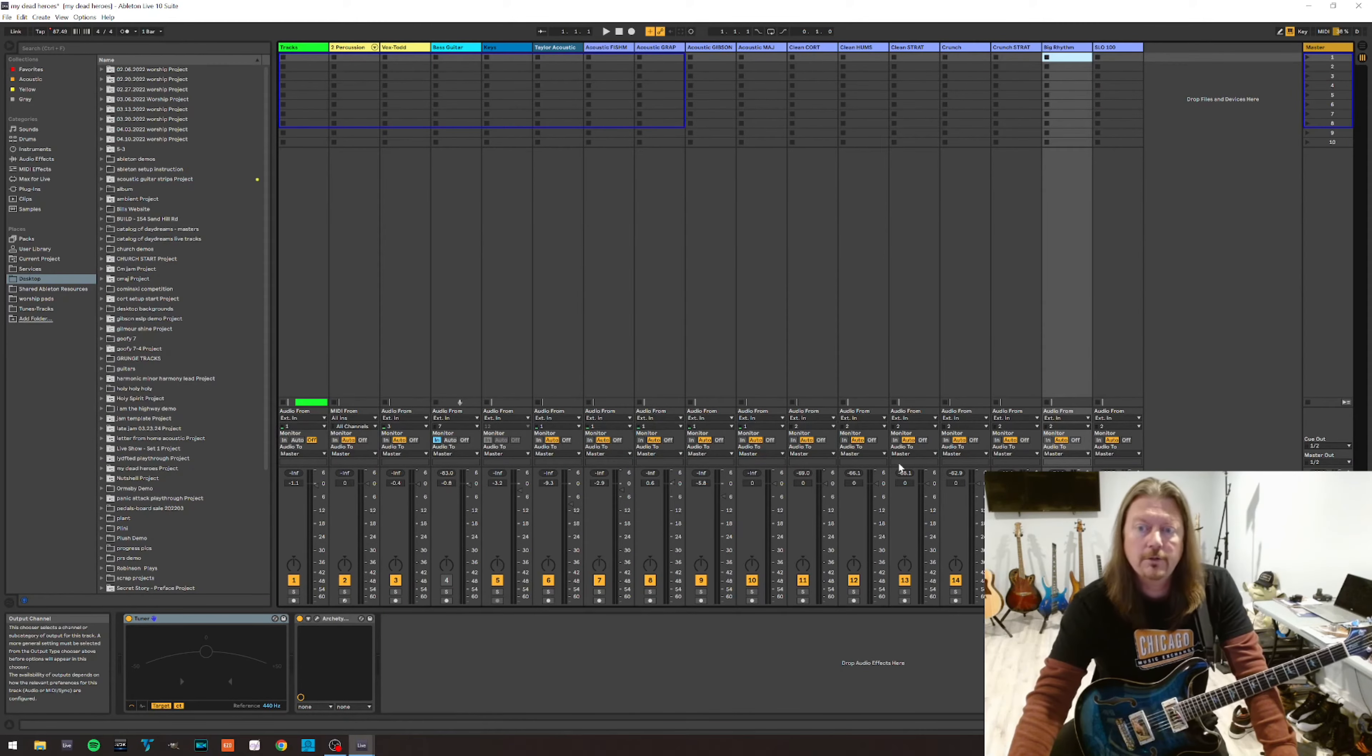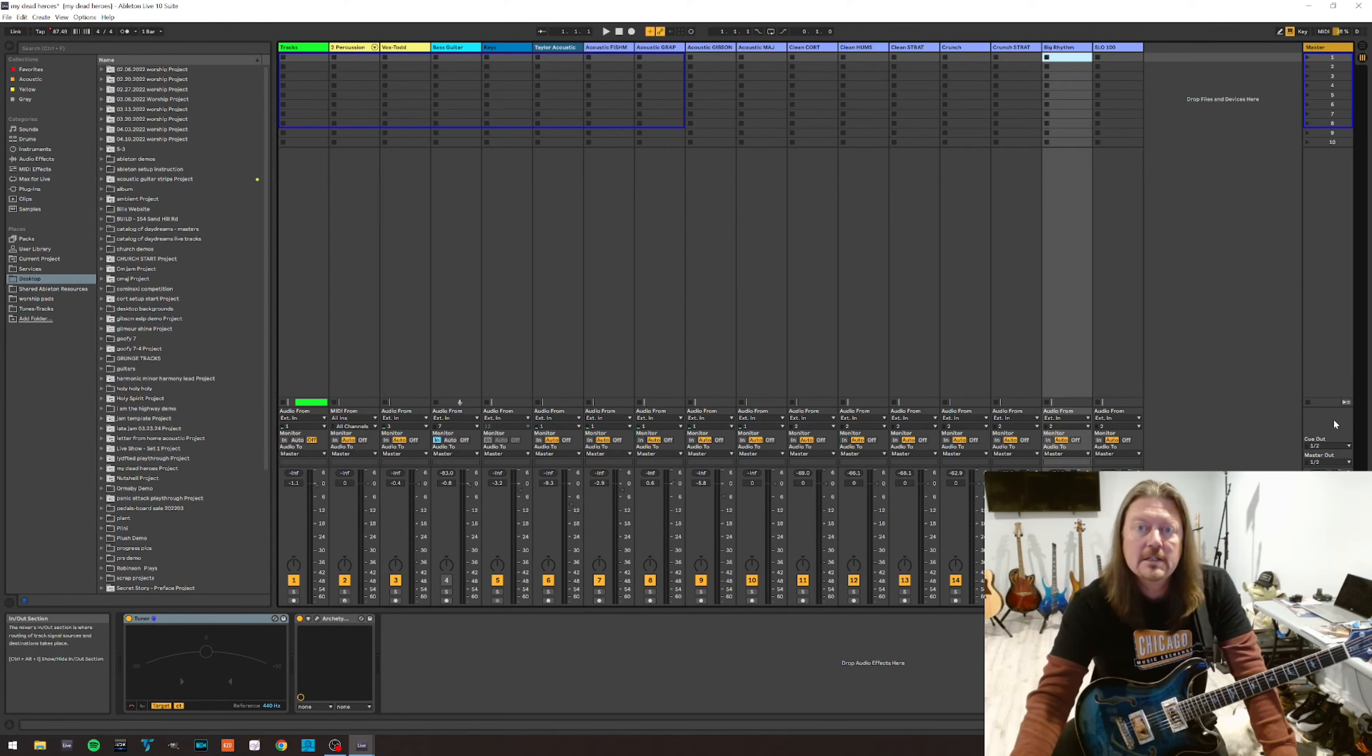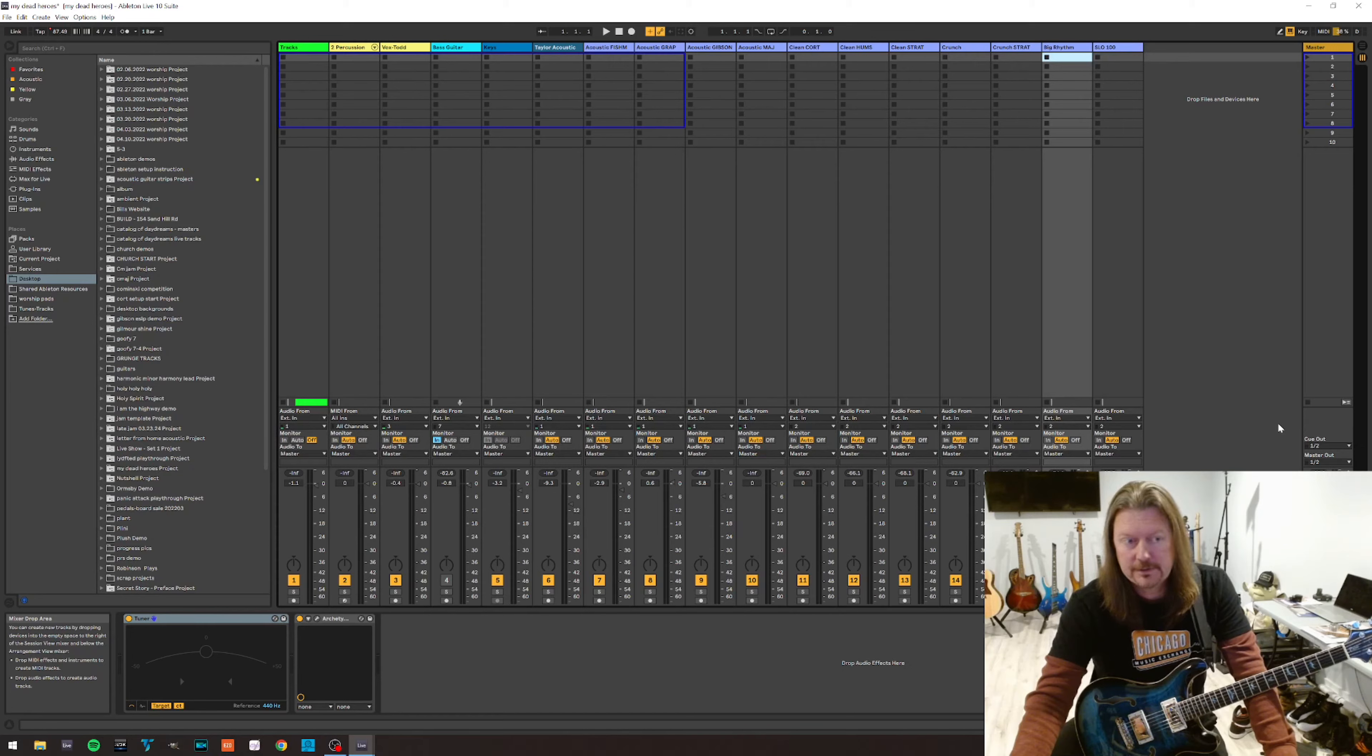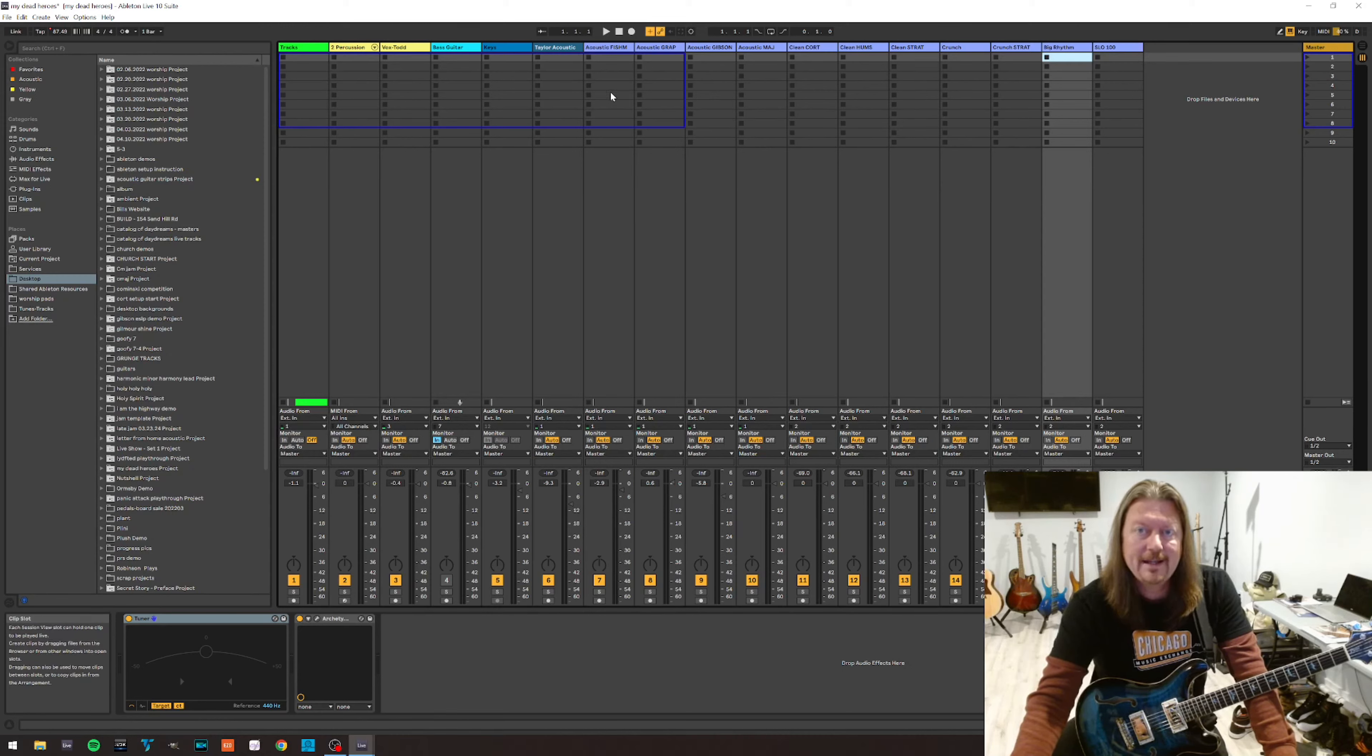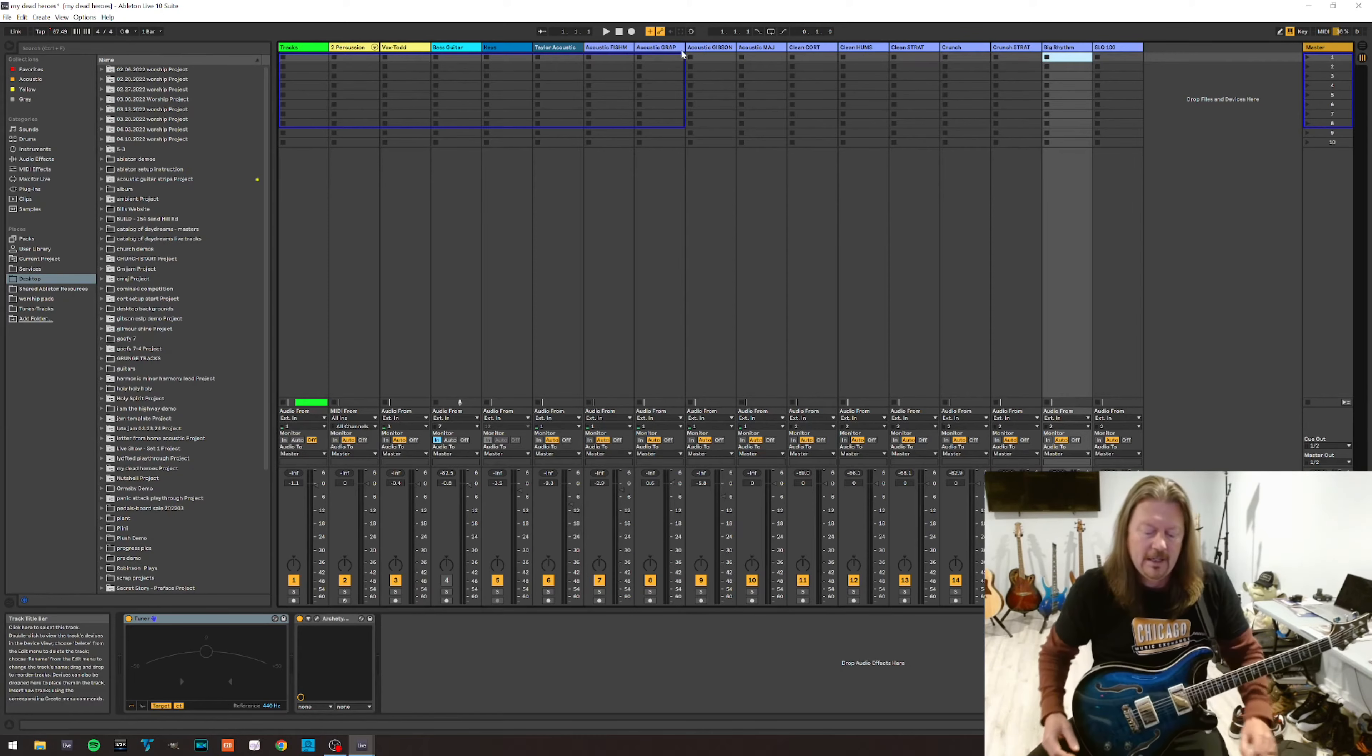So what you're seeing here is the first set for the My Dead Heroes project. I'm doing a bunch of like 90s grunge covers and I'm actually going to end up weaving some Tom Petty in that, probably some doors, and some other things. So anyway, you can see here are my various tracks and channels. I do have some percussion tracks that are weaved in here. I've got a vocal and then my various guitar tones here. I've got some lead tones, some crunch tones, some clean tones, and some acoustic tones.